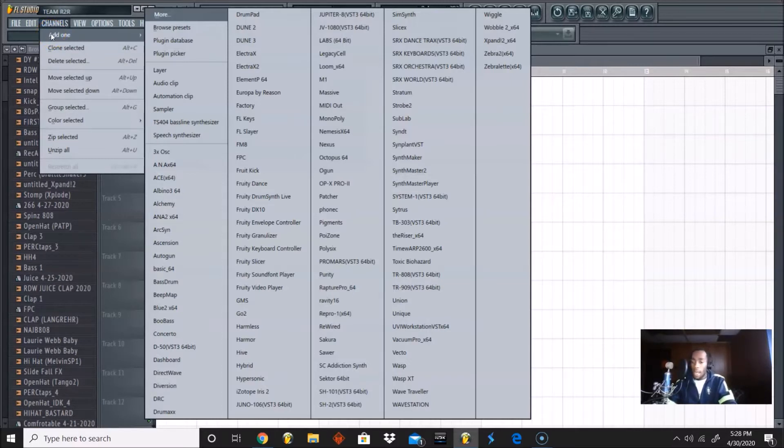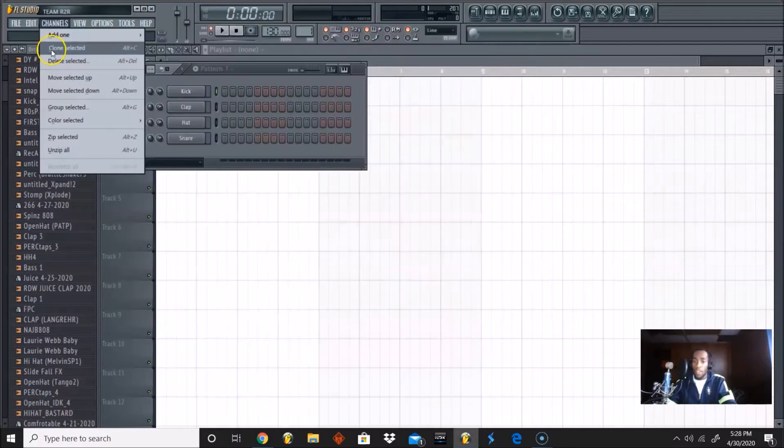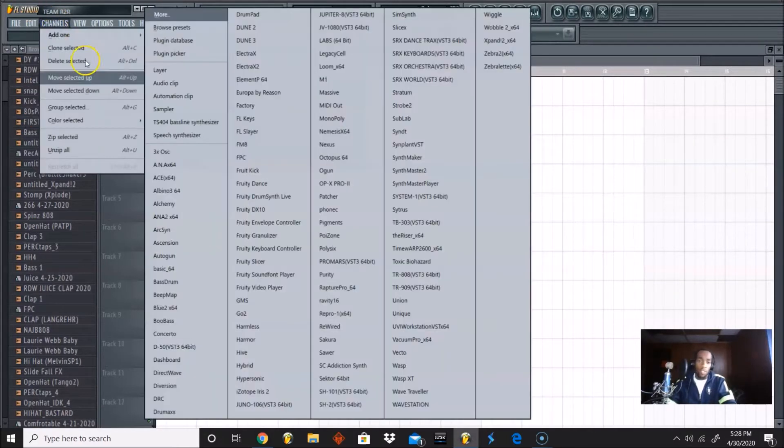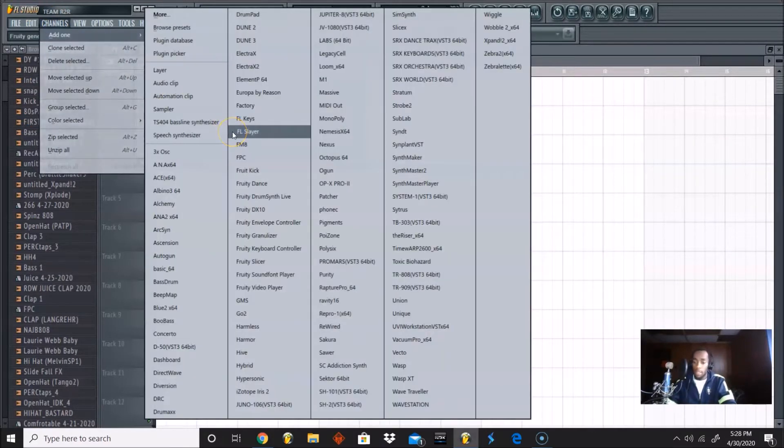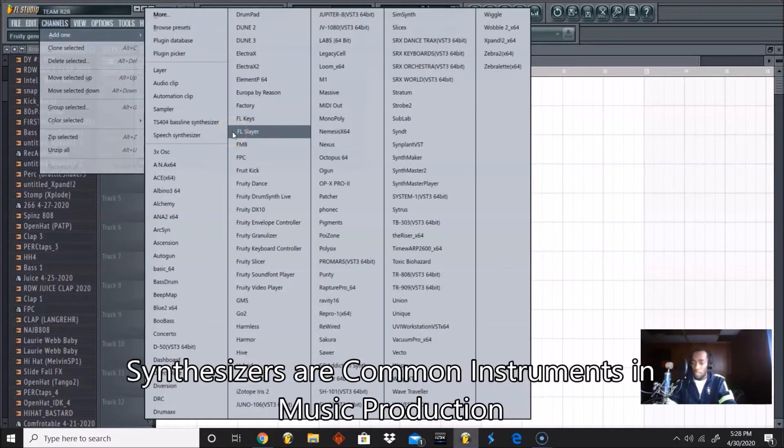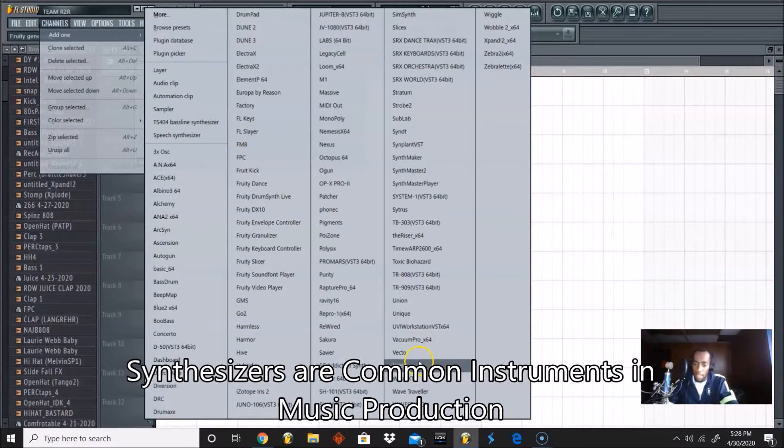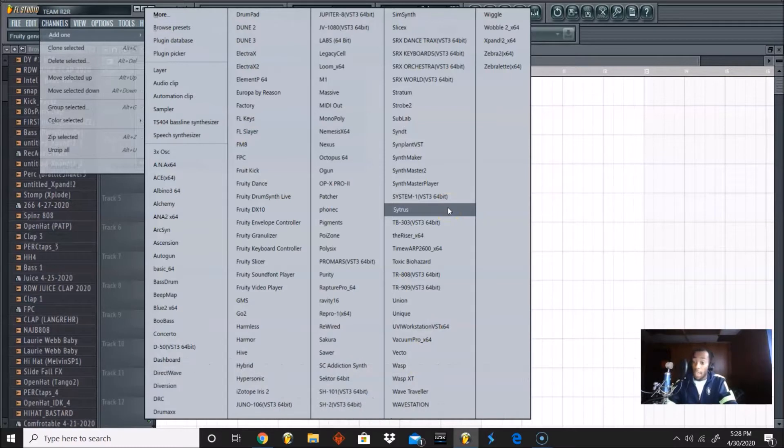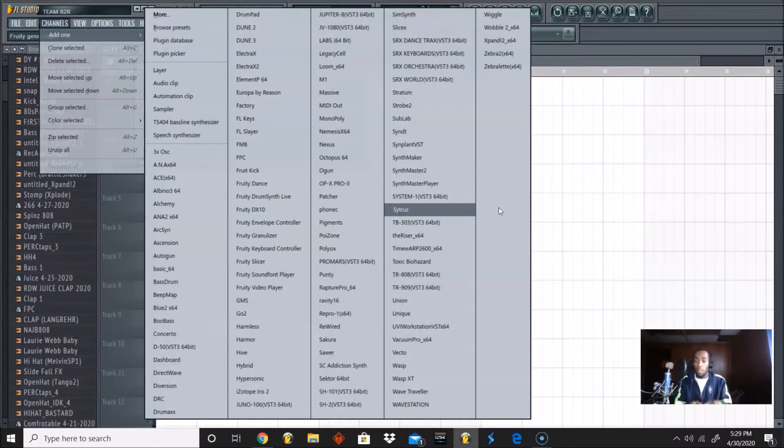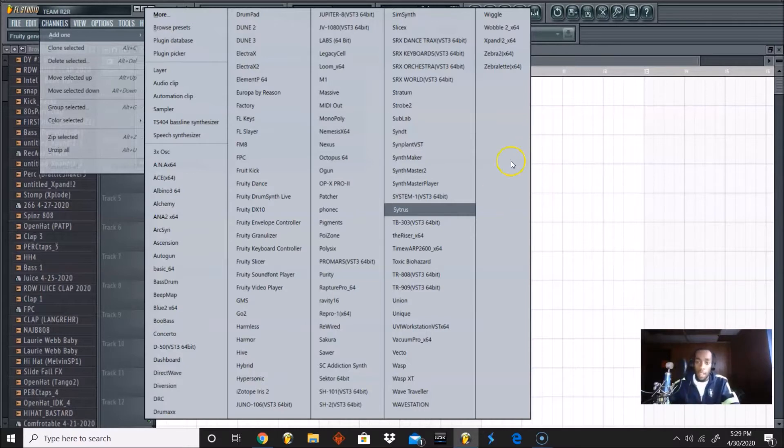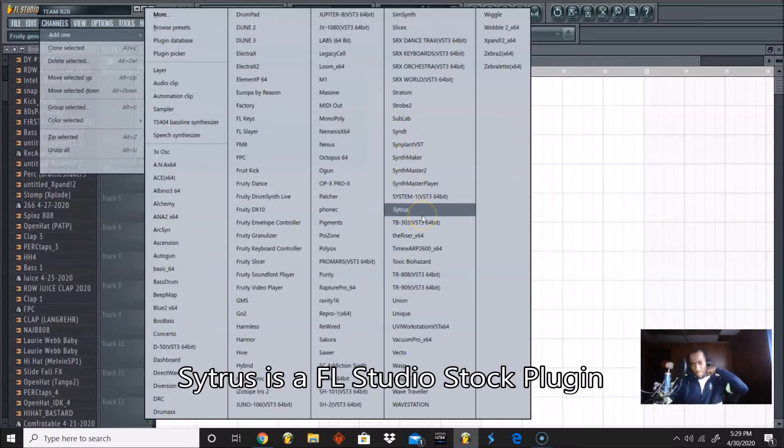Synths are like a staple in the production community. You're gonna run by a lot of synths with different sound textures, different patches, different modulations, different parameters, all types of things like that. So synths are really good instruments to have, whether they're boards that you can bring out or sounds like you see inside here.